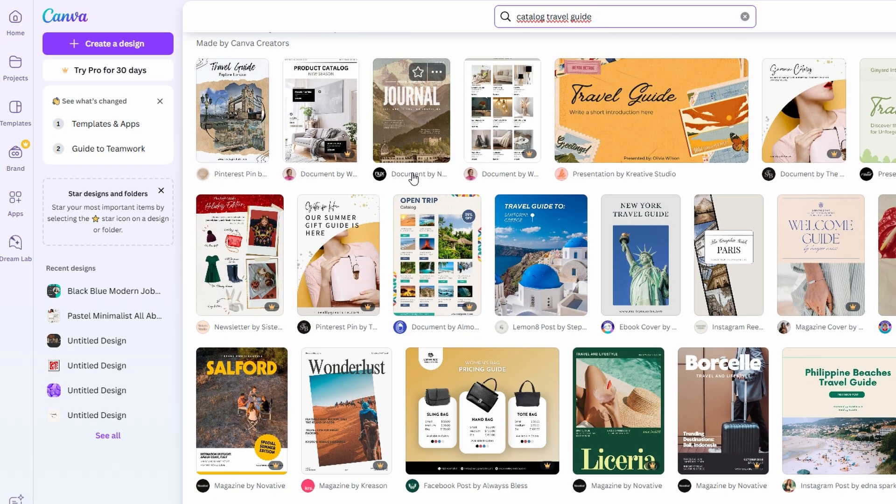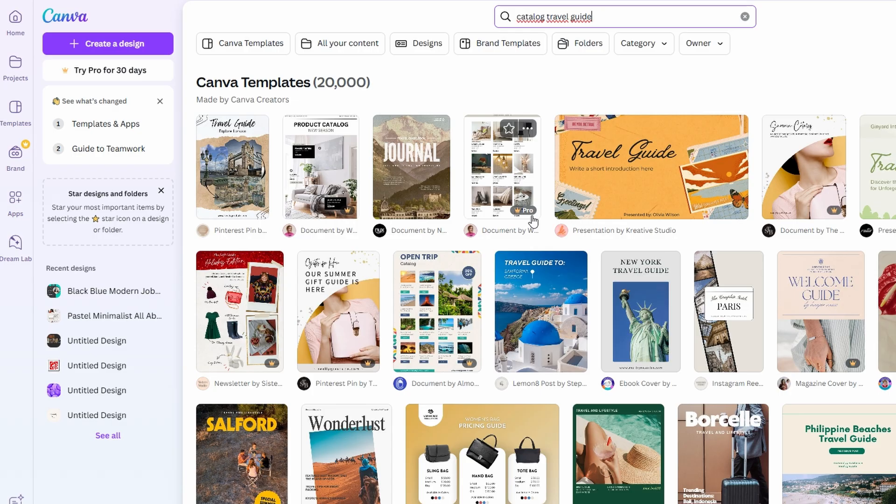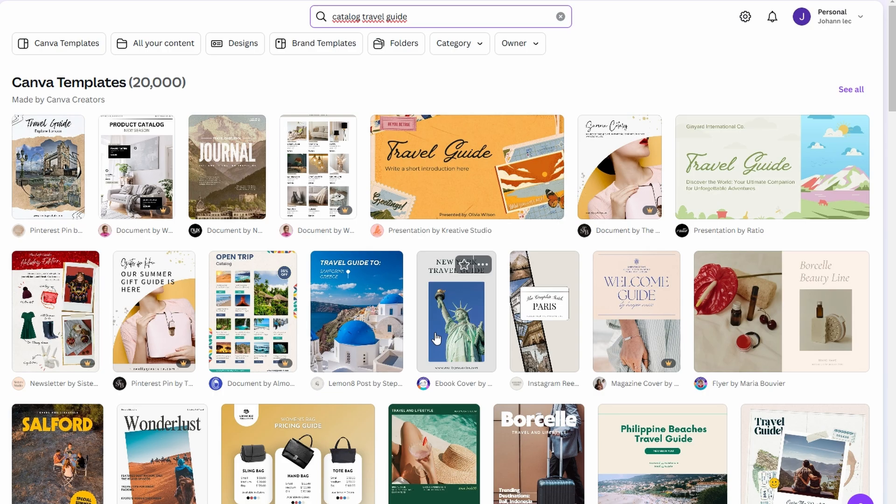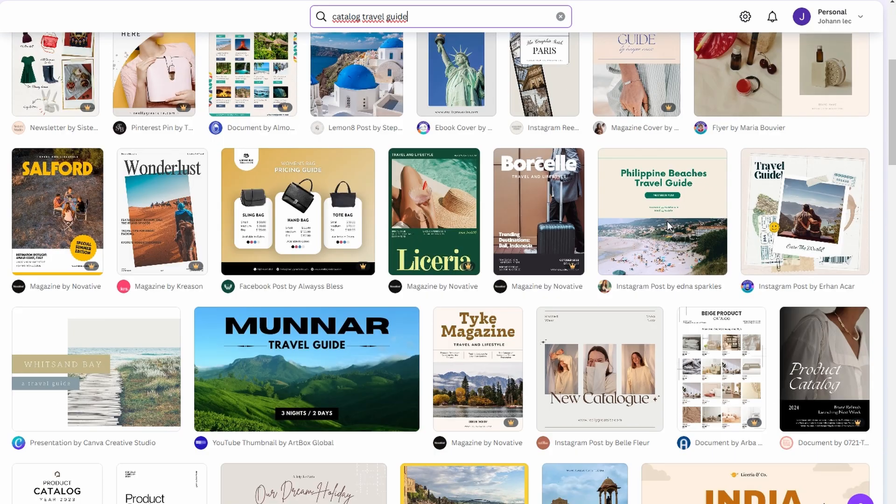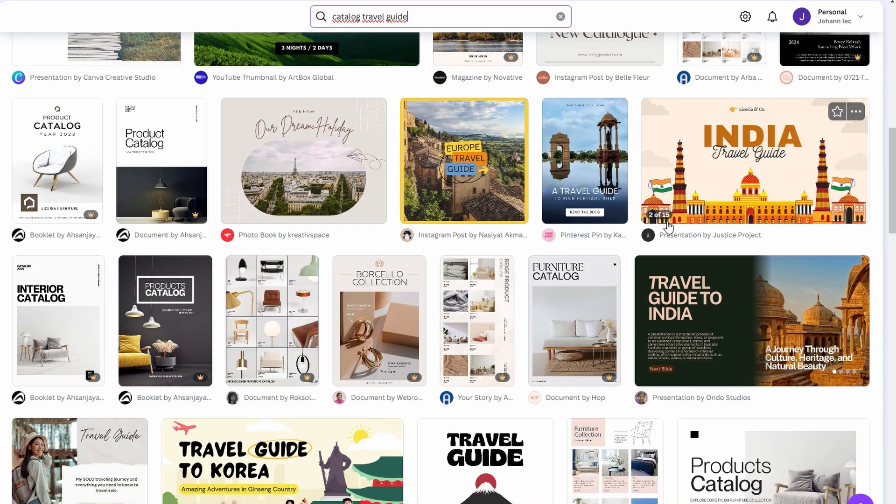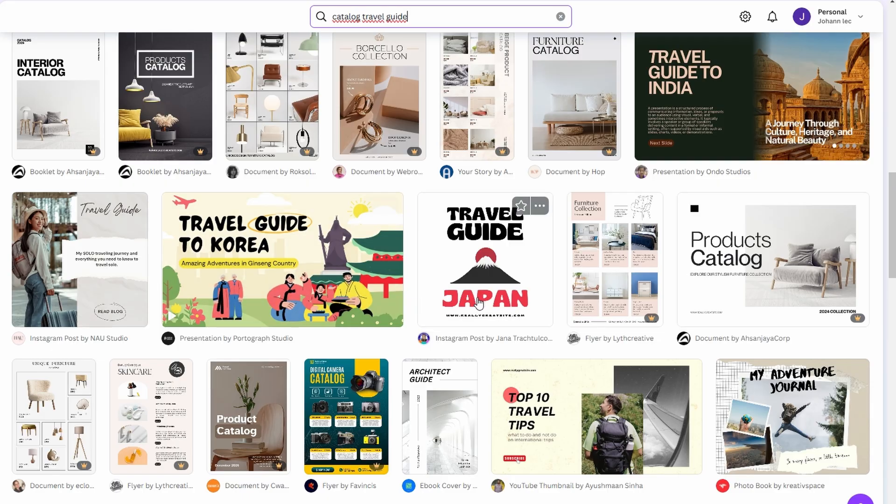If you're working with a horizontal layout, be sure to pick a template specifically designed for that format. This way, you won't have to waste time later adjusting the orientation or resizing the elements. Choosing the right template up front helps ensure everything fits together perfectly, allowing you to focus on the content rather than technical adjustments.